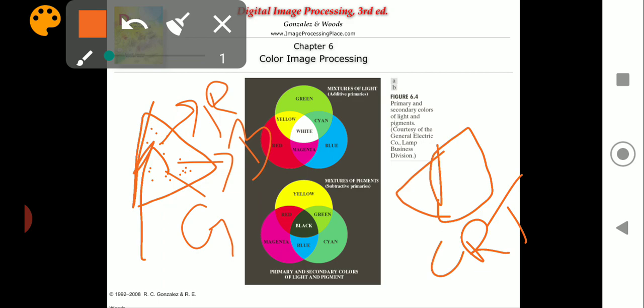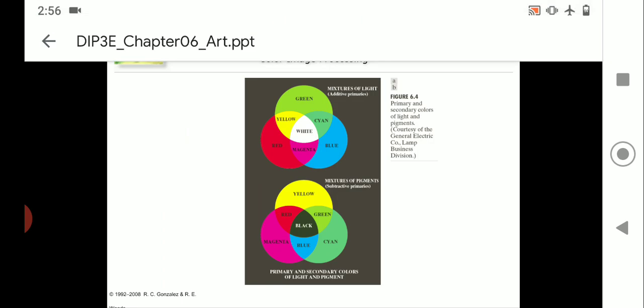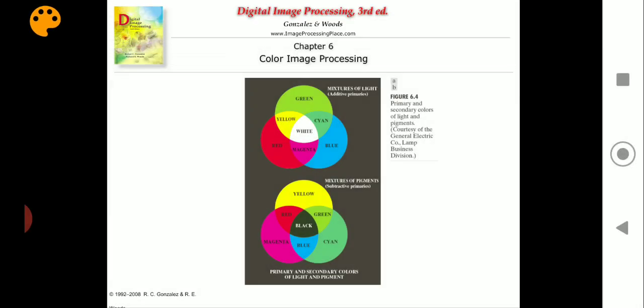We discussed images so far, but what you actually see on your television is video. Whatever images were produced, they were run at high speed — somewhere around 30 images per second — creating an illusion of a video. You feel that a video is running, but it is nothing but a set of images run at high speed.